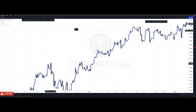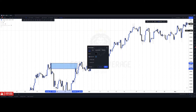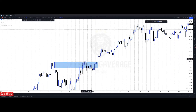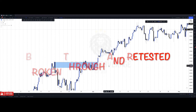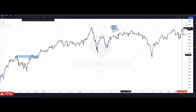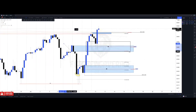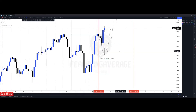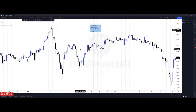Now I'll go into breaker blocks. A breaker block is very similar to an order block — actually the same thing, but with certain differences. This is the last up candle before the down move that then took out these lows, so it's considered a bearish order block. You'd wait for price to come back to this level and potentially keep falling. But a breaker block is when an order block is broken through and then retested. A clear example: this order block, the last up candle before the down move, was created — but price ran through it.